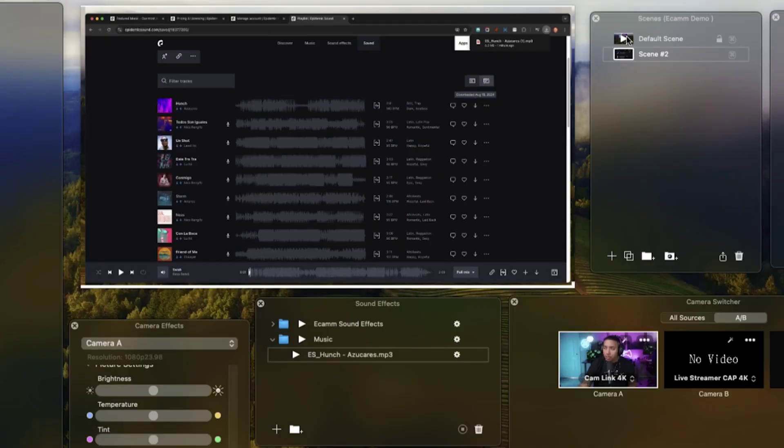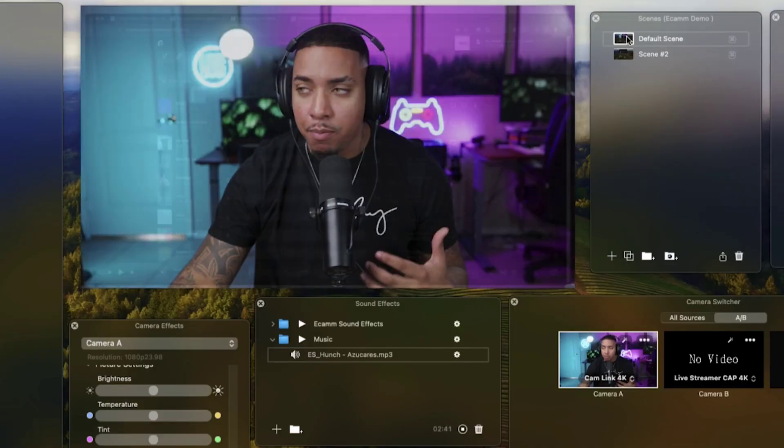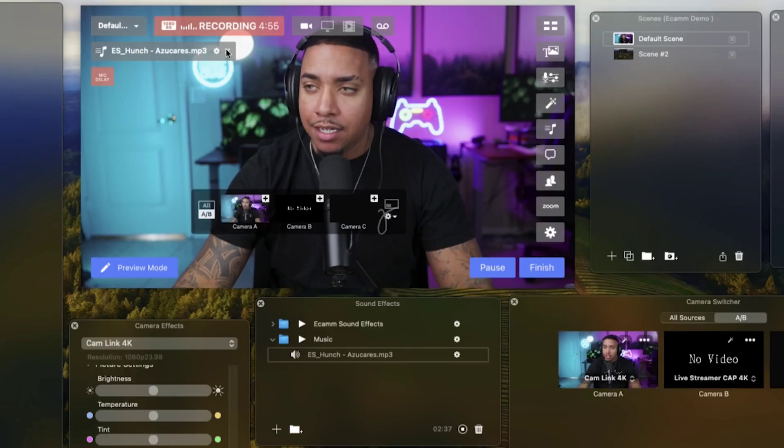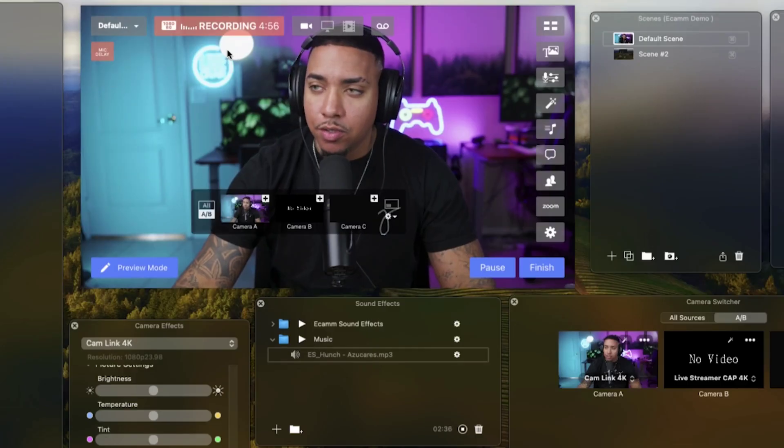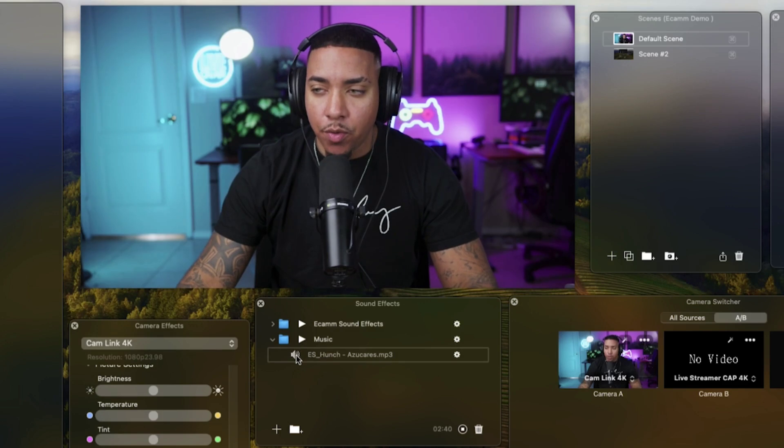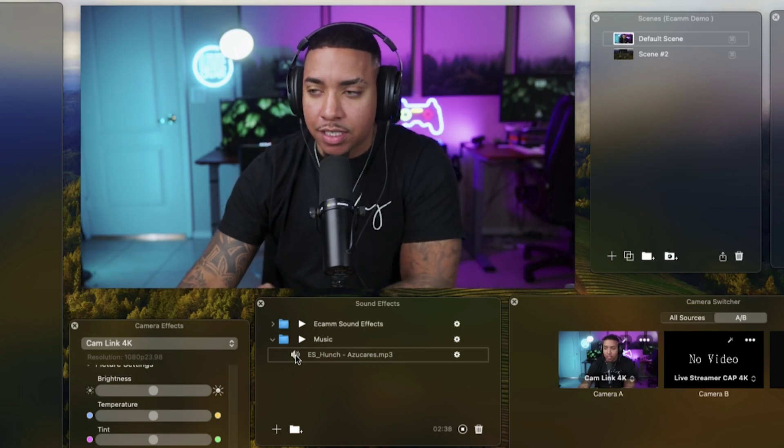That's how you're able to add music to specific scenes. If you want it to play on every scene again, all you need to do is hit this little X button. It's going to put it here at the bottom, and then you can play that song across every single scene.